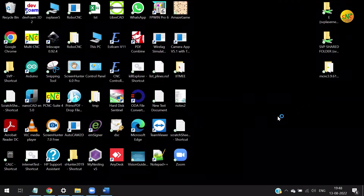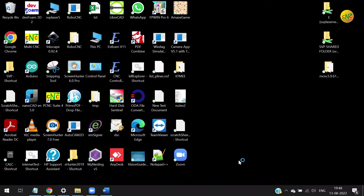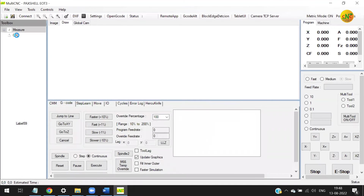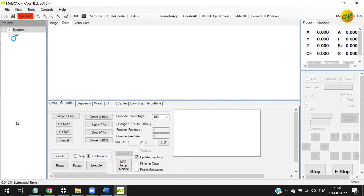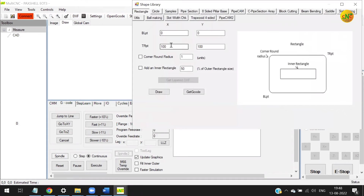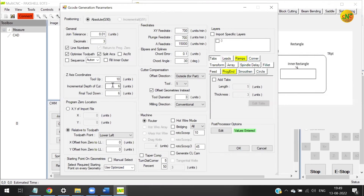Let's see how to do that in the MultiCNC software. Starting the MultiCNC software — let's say I want to cut a simple square of 50 mm size. I enter the depth of the material: incremental and final is 6 mm. Other parameters you can keep the same; I'm using a tool of 3 mm diameter, so I'm doing an offset.